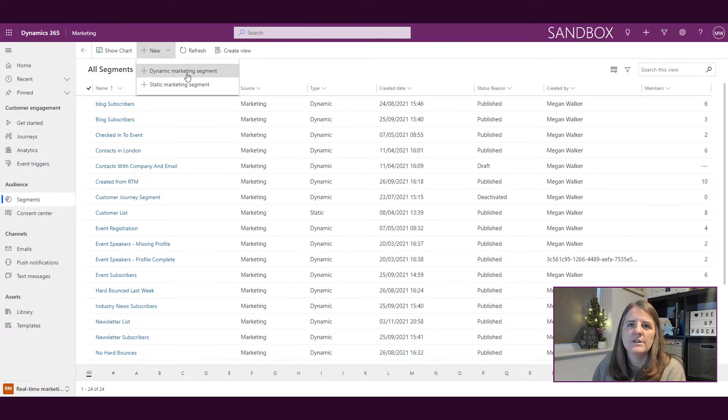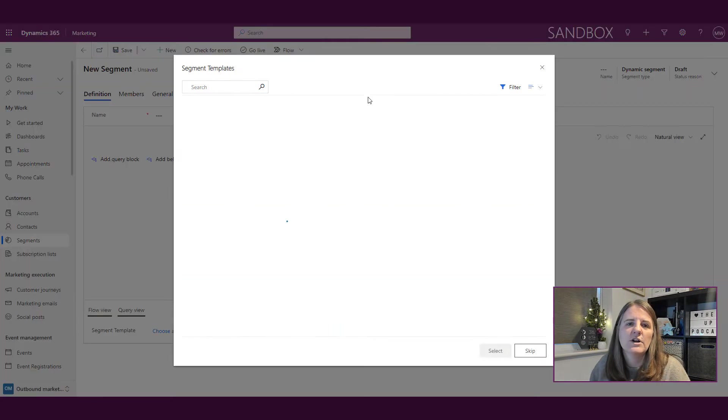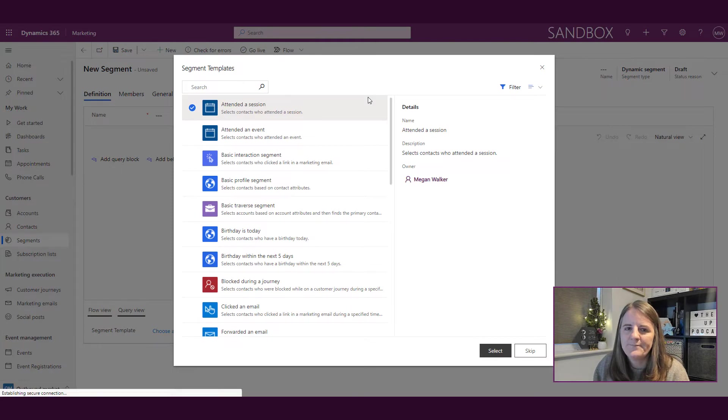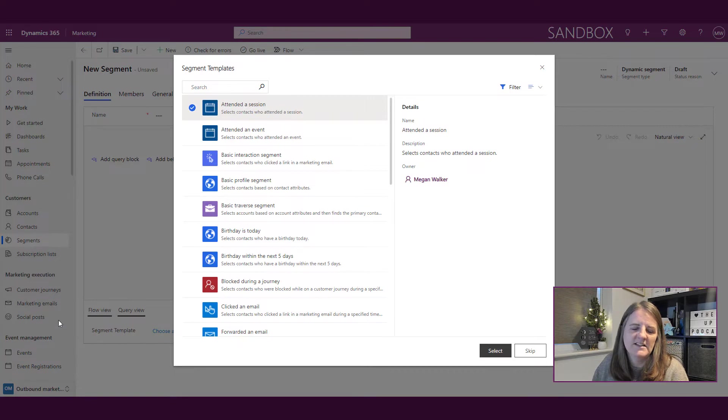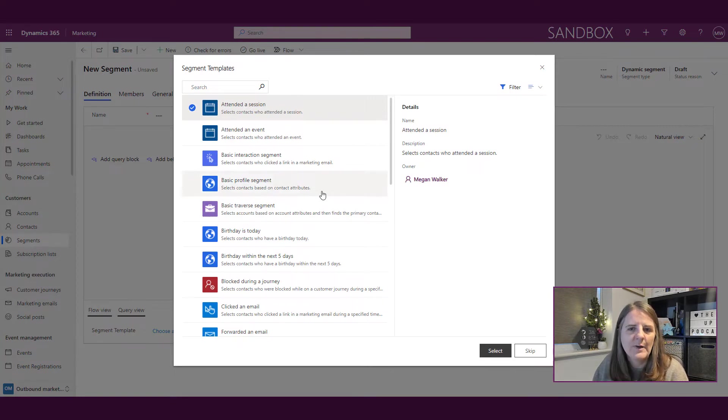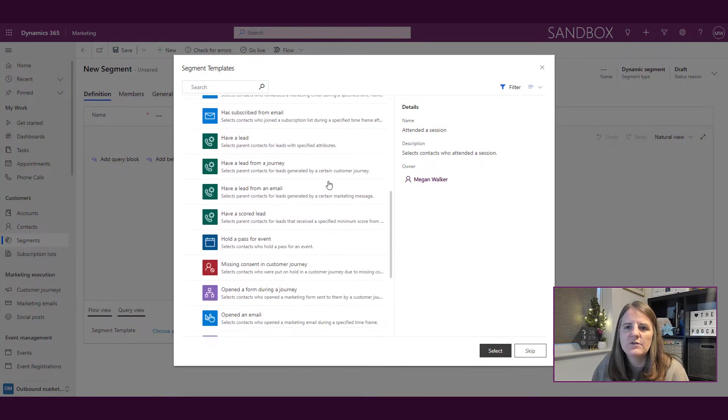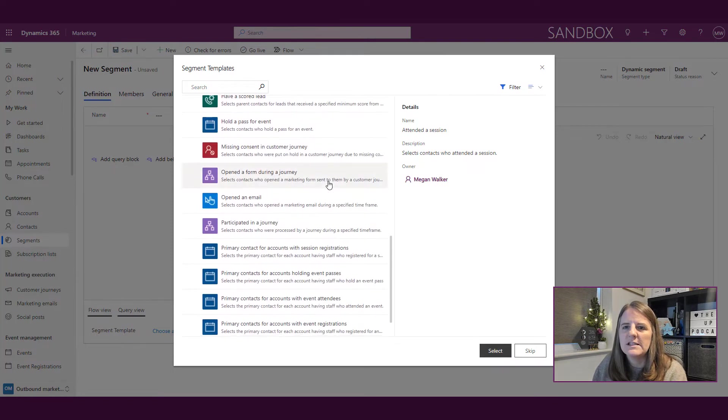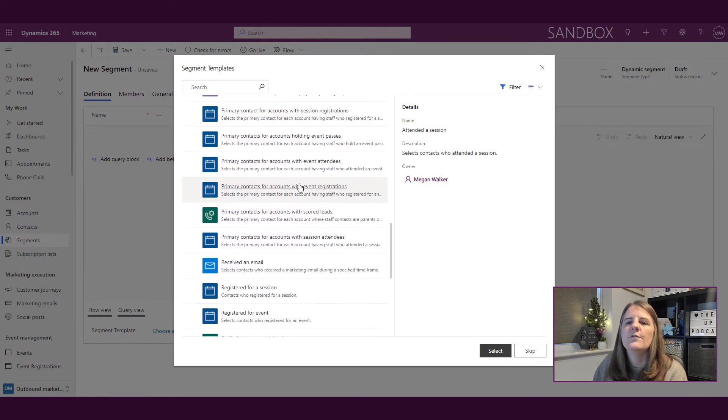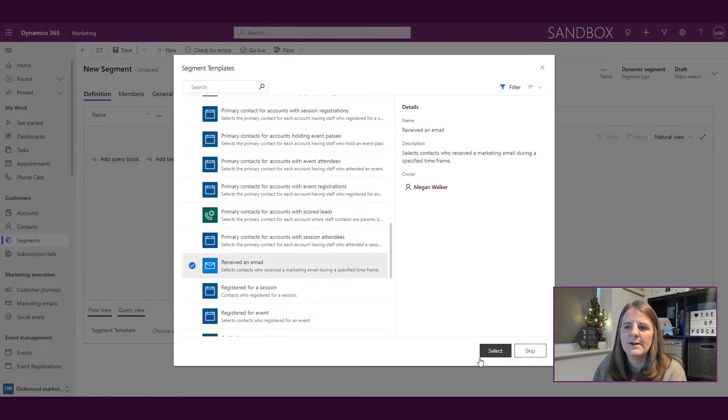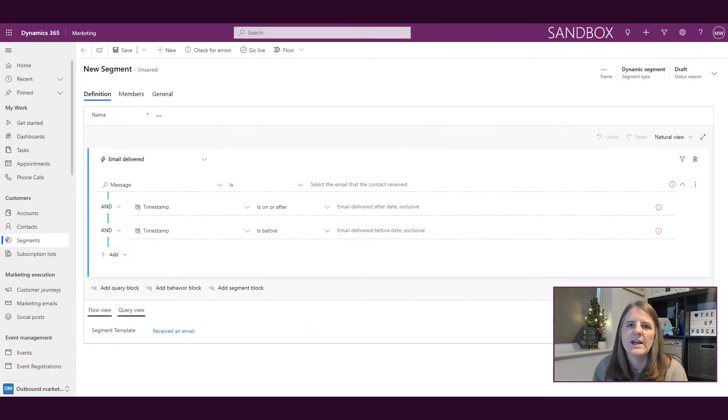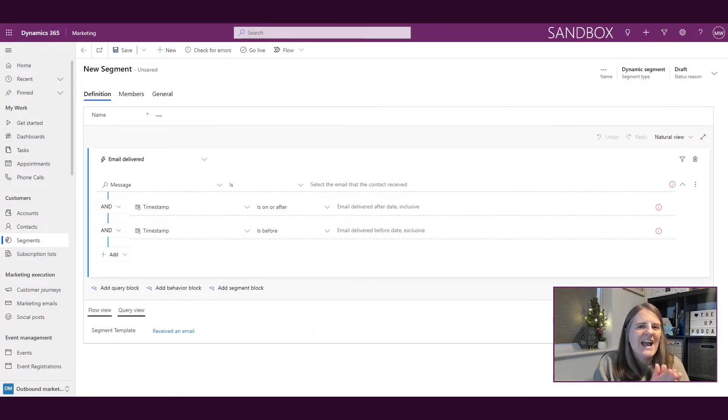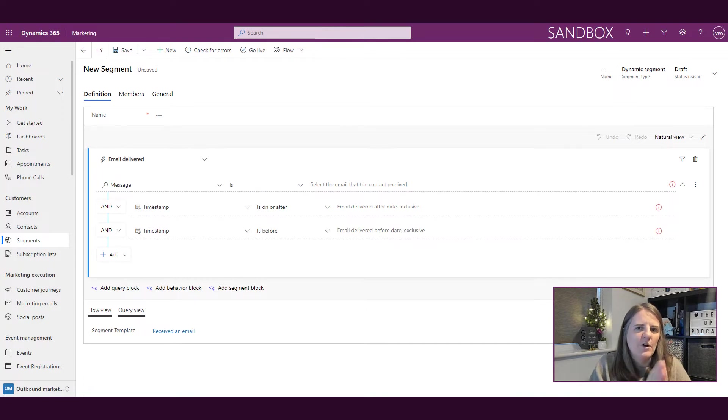So if I do a dynamic marketing segment, I don't know if you noticed, but look at my menu down the side. We're now pushed back into outbound marketing. So if I go through and let's say I want to do one for people that have received an email. I'm going to use that segment template and go ahead and select it.